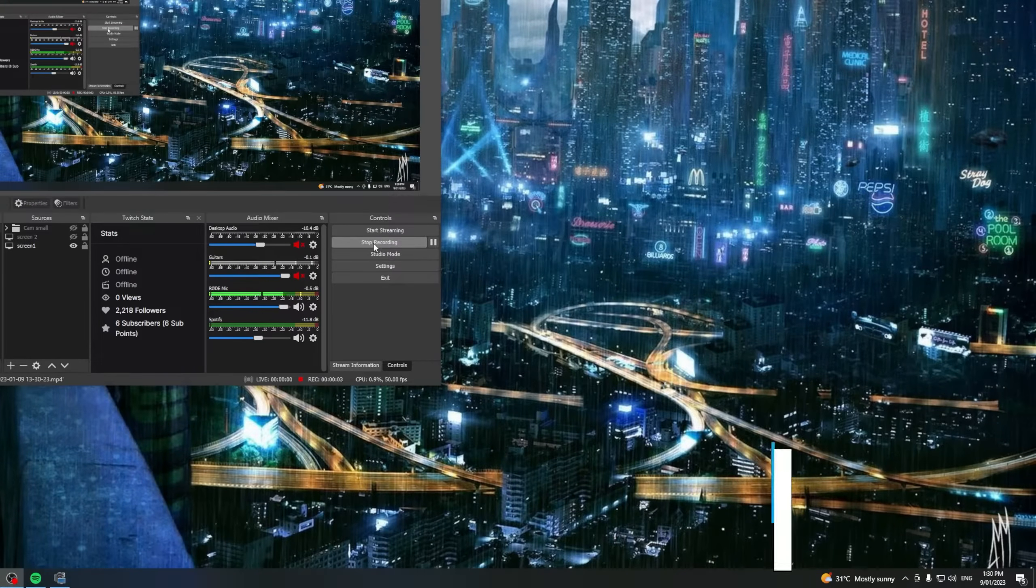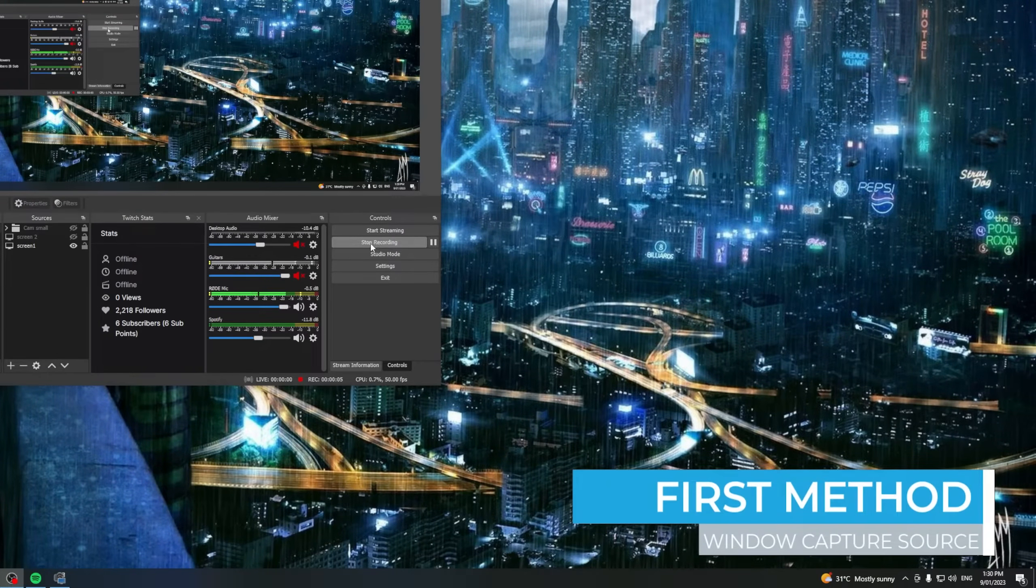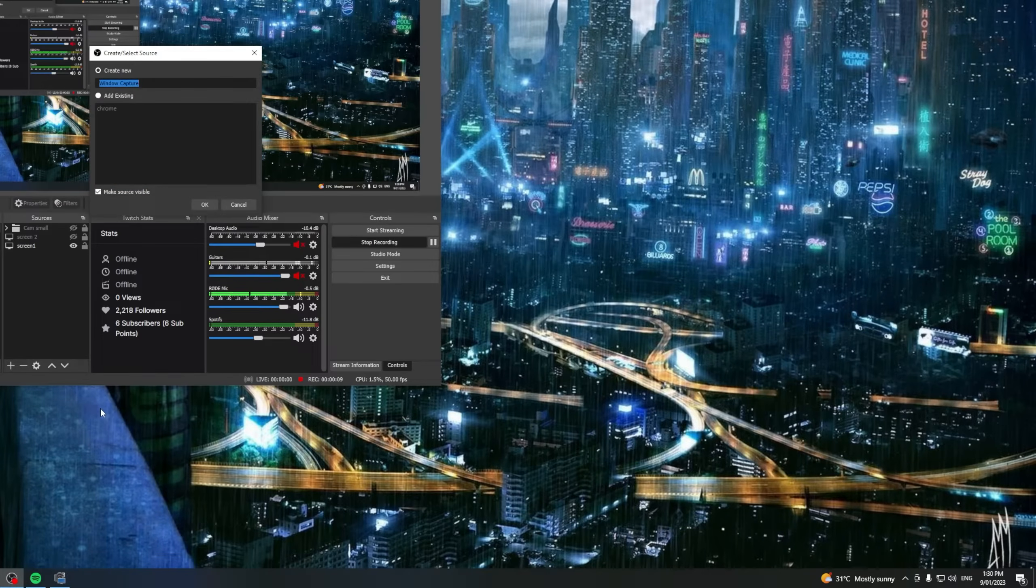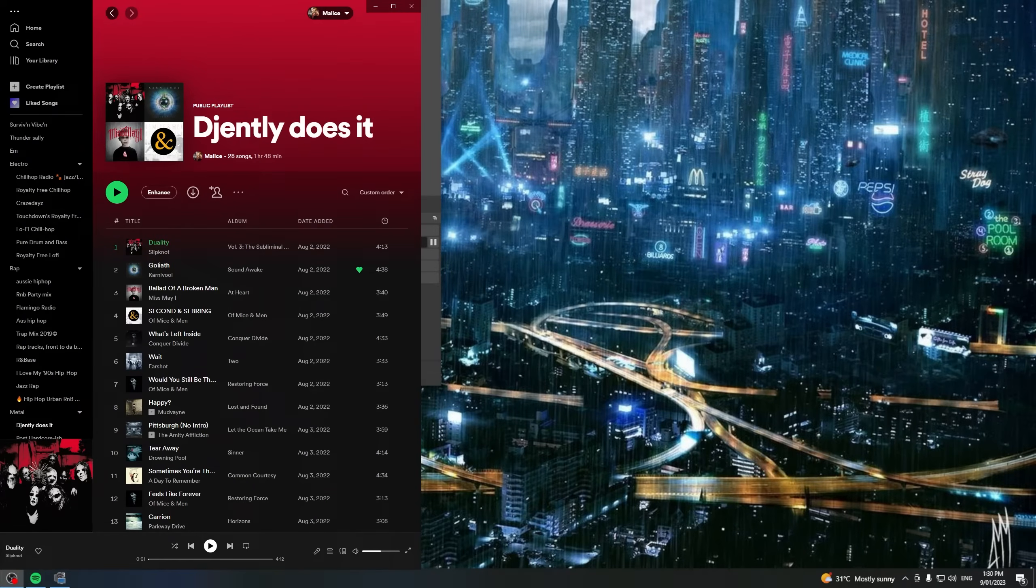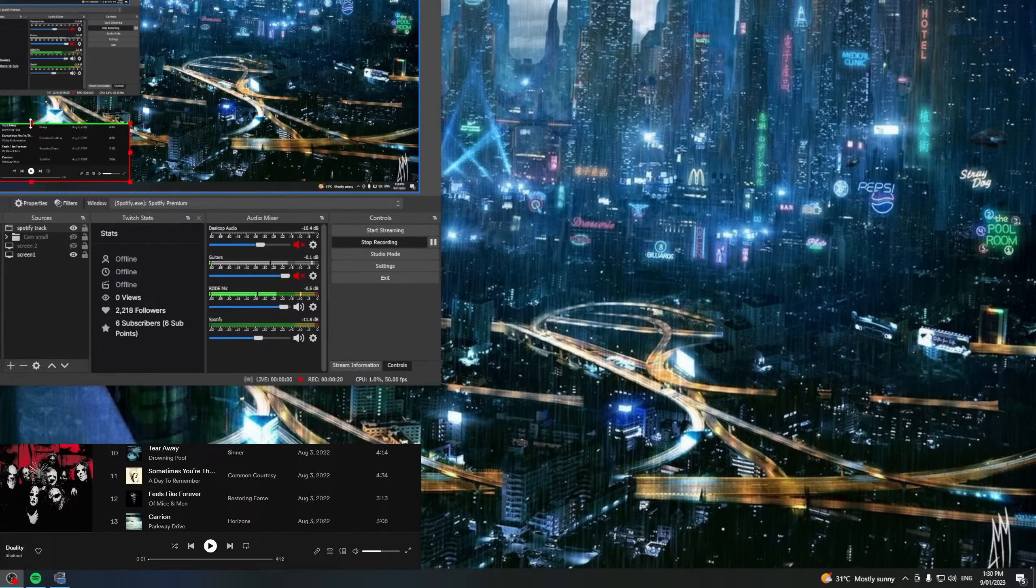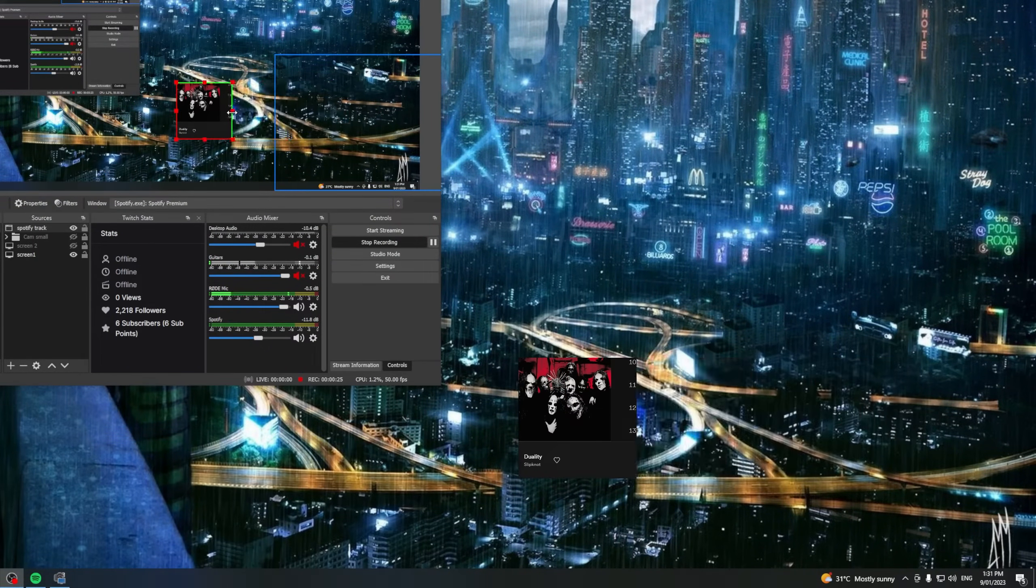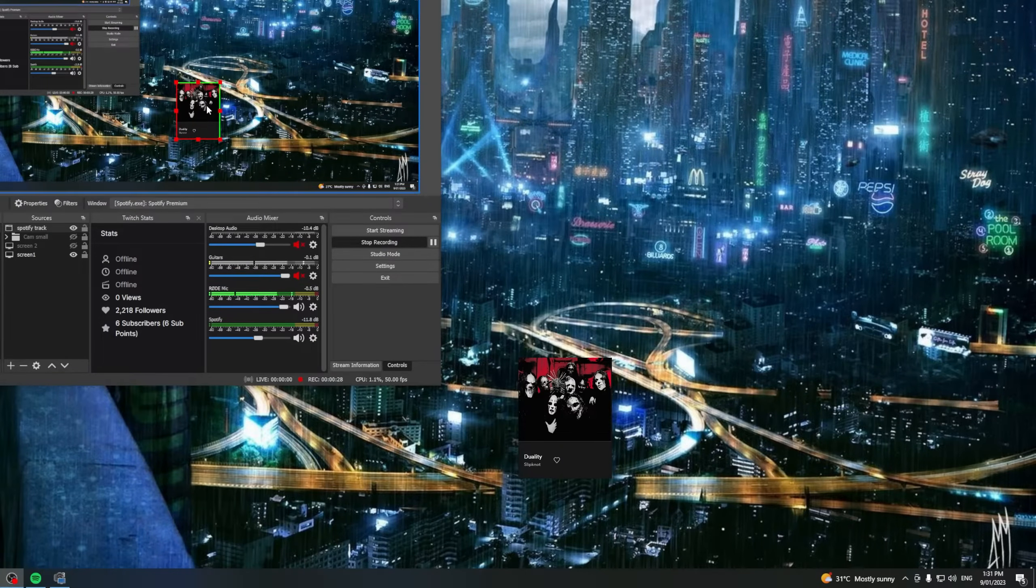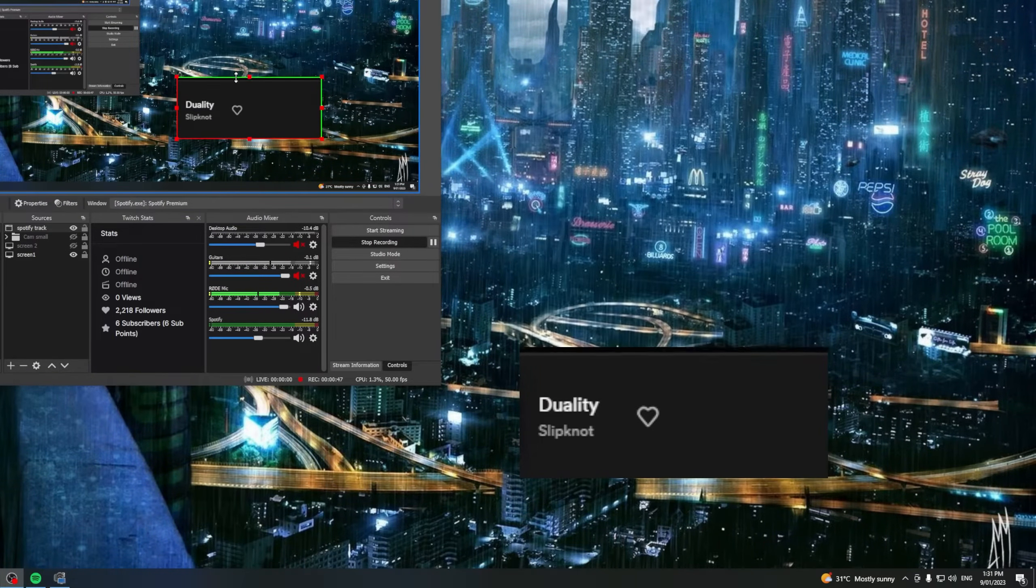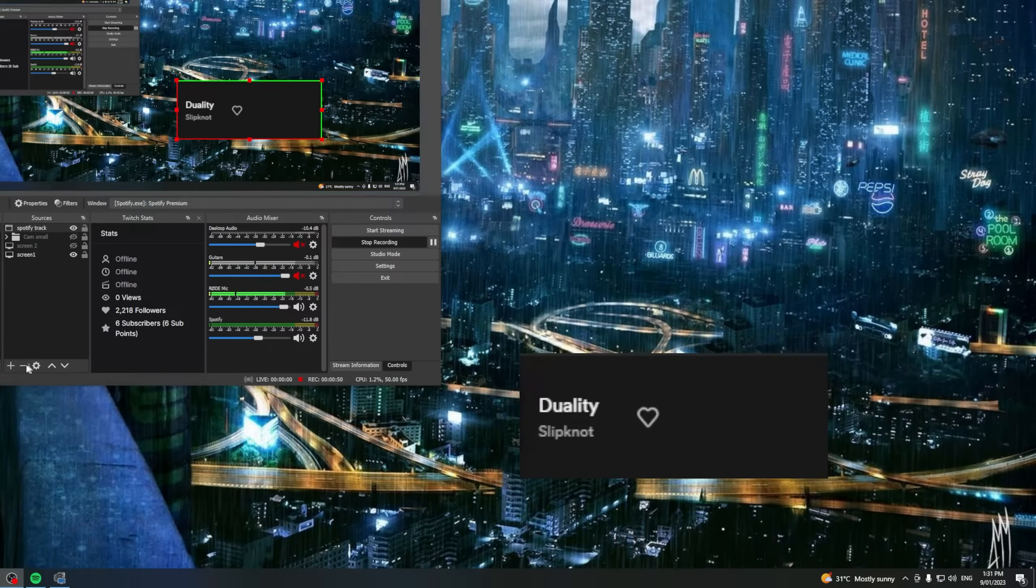First method is probably the most basic, the first that comes to mind and that is simply just to add a source being a window capture. We'll call this one Spotify track. Okay and there we go there's our Spotify window holding down alt we can now scale that window down so that we're left with the album cover and track.